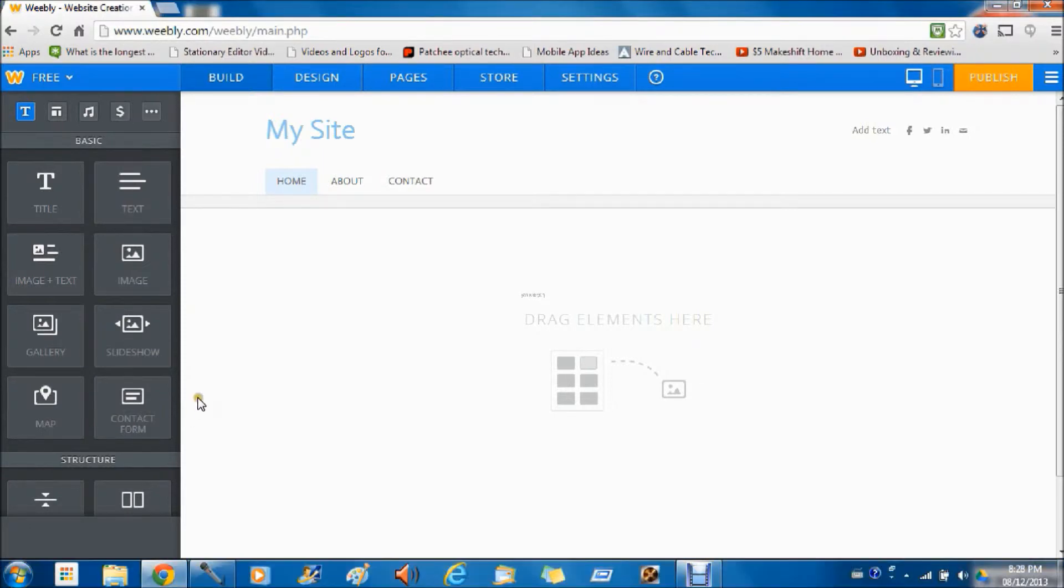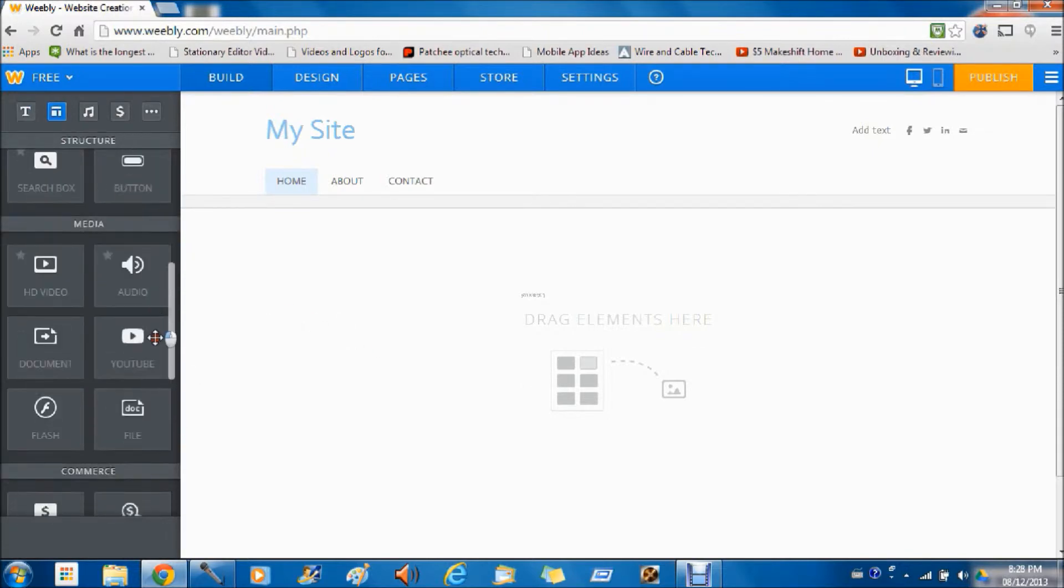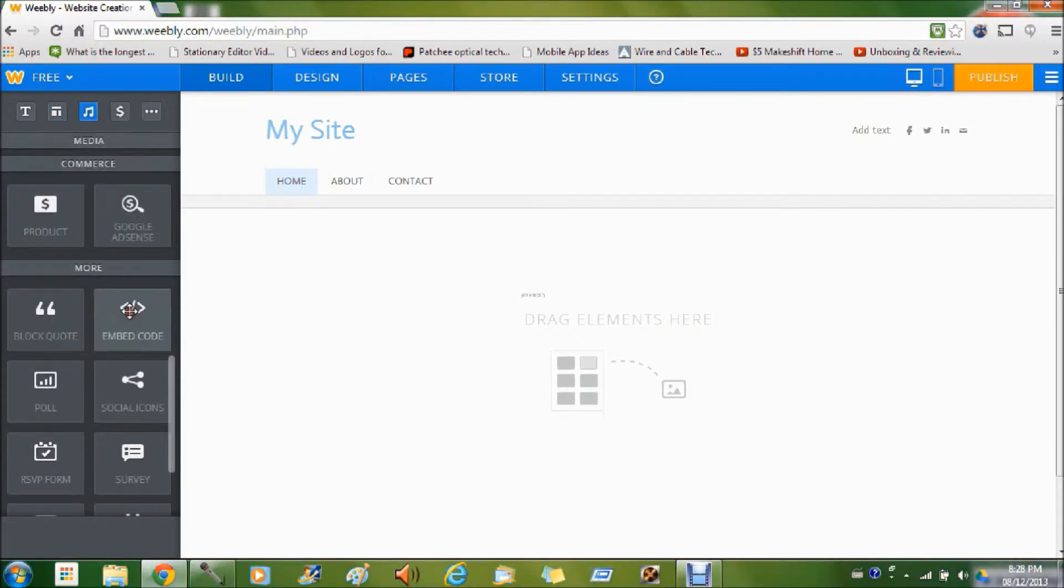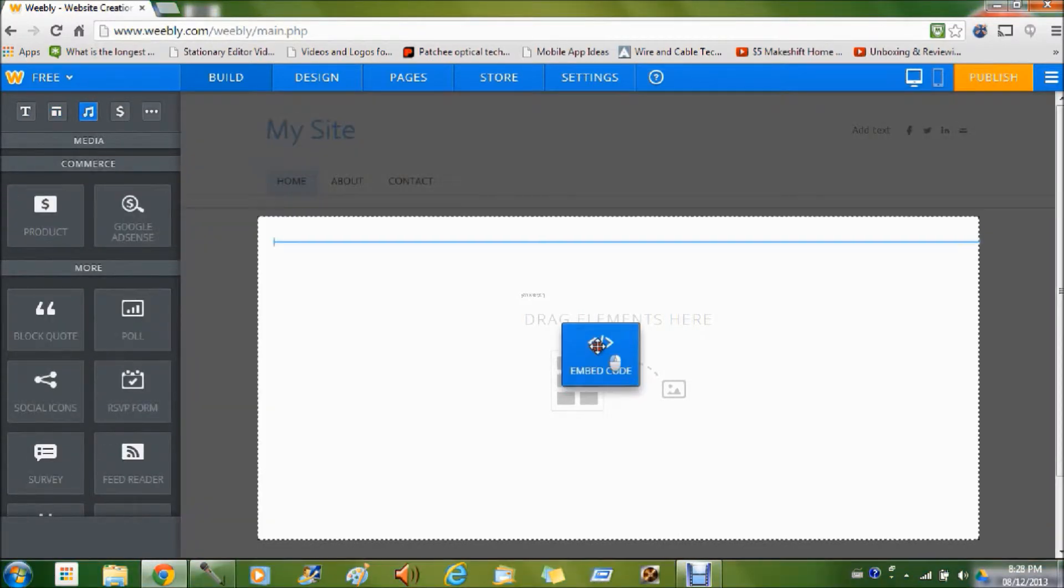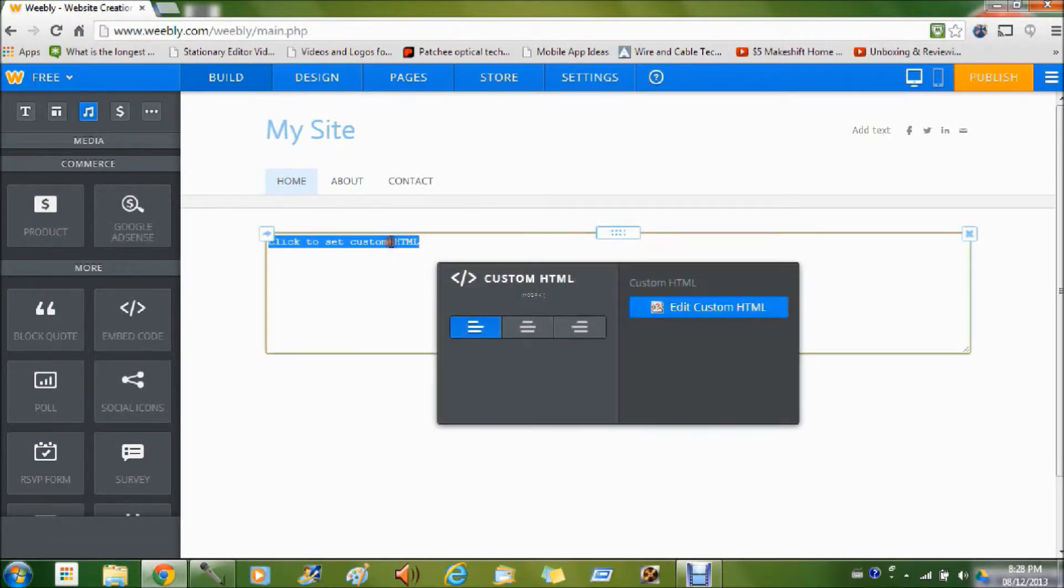First you need a website builder. I'm using Weebly. Then you search for embed code, drag and drop, then click to set custom HTML.